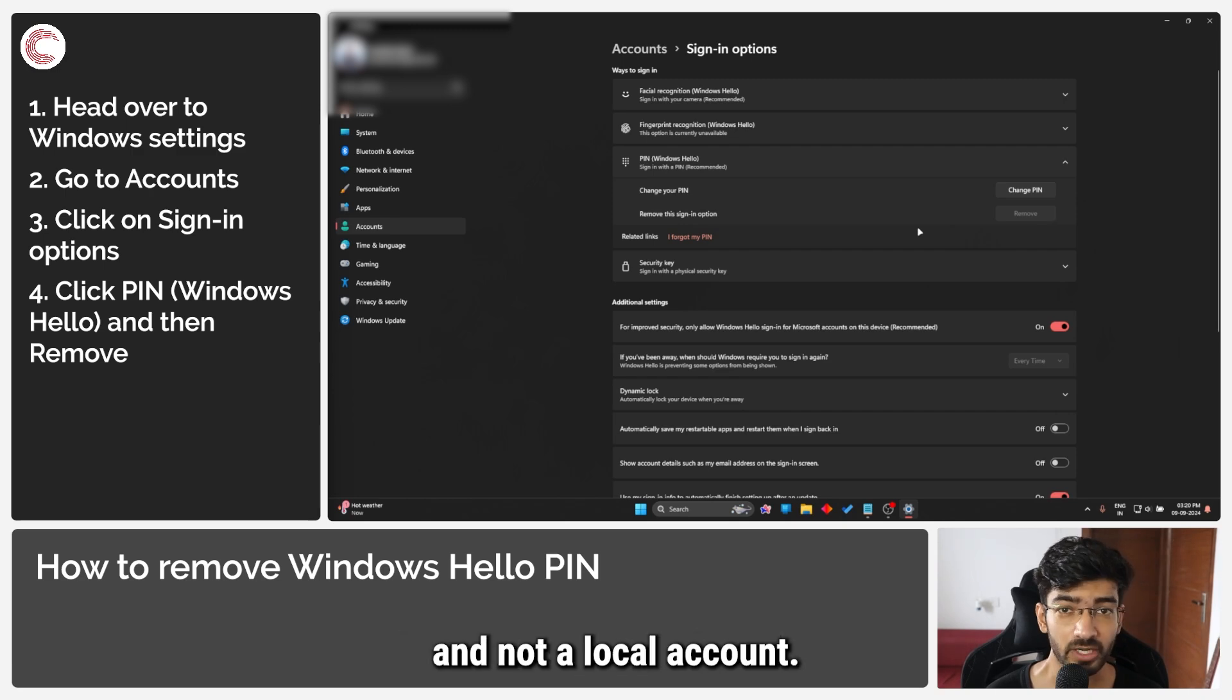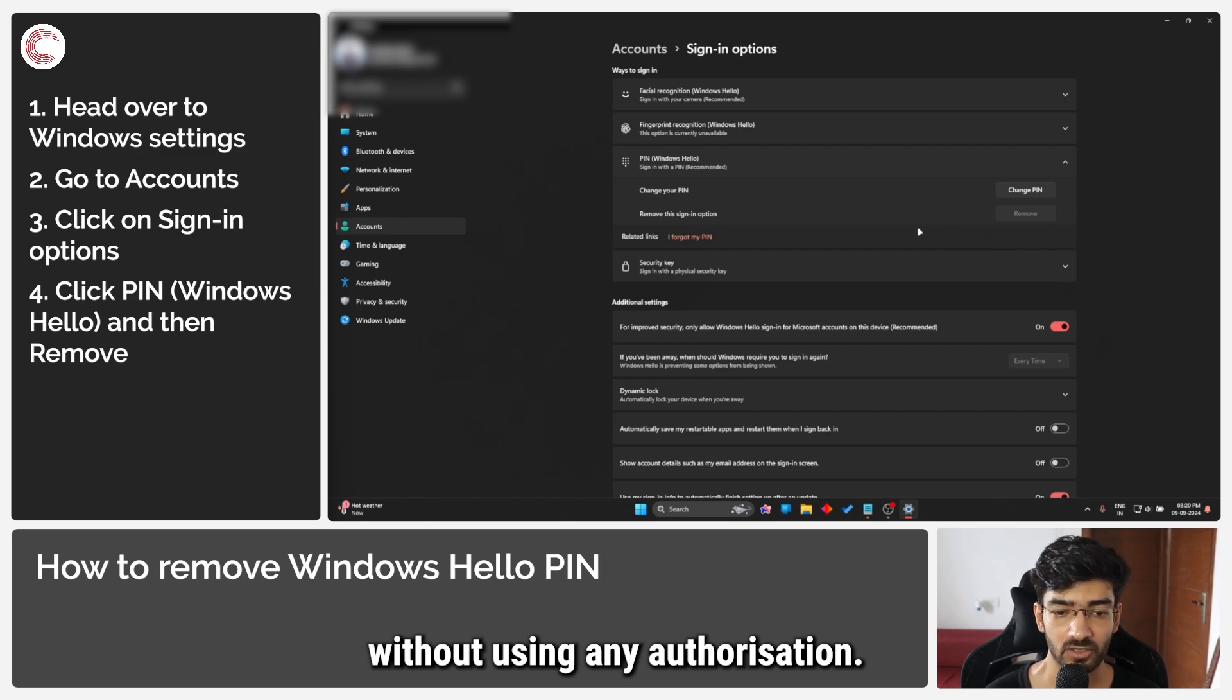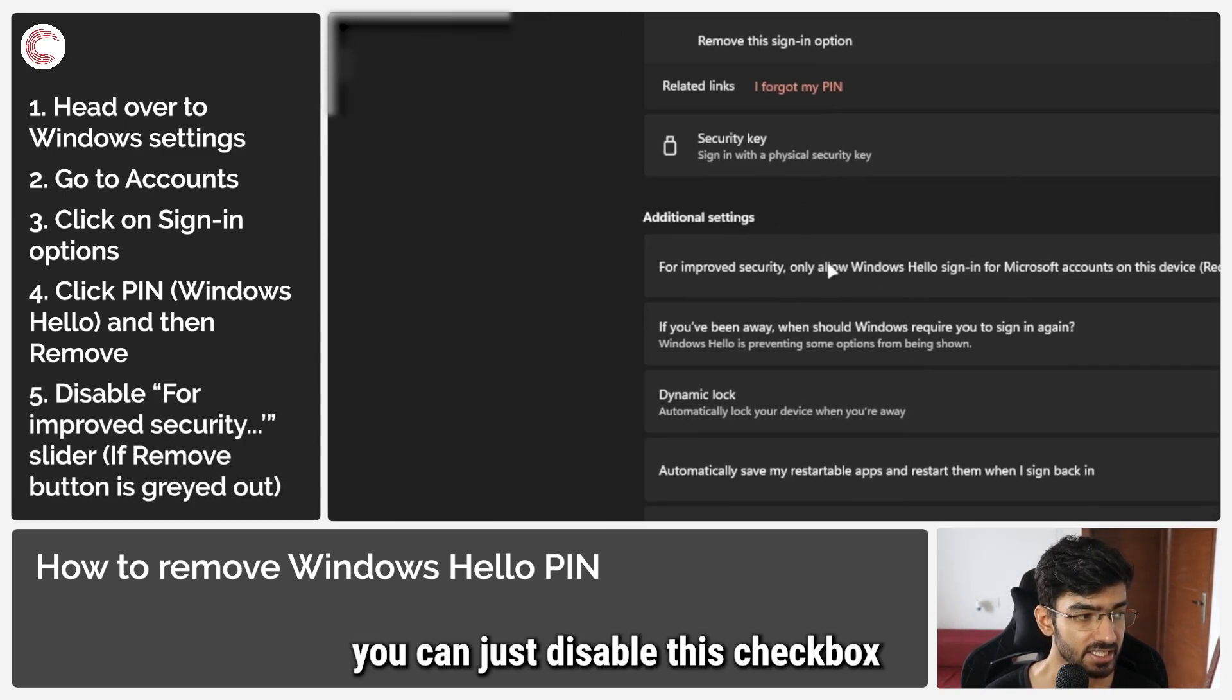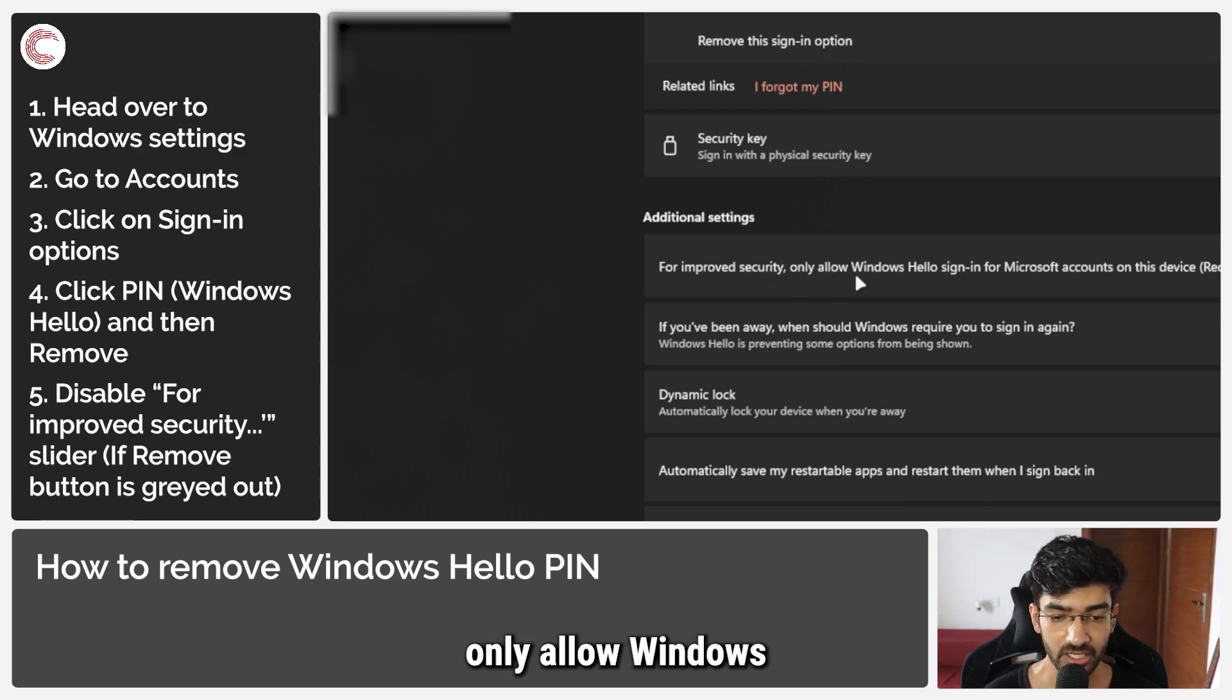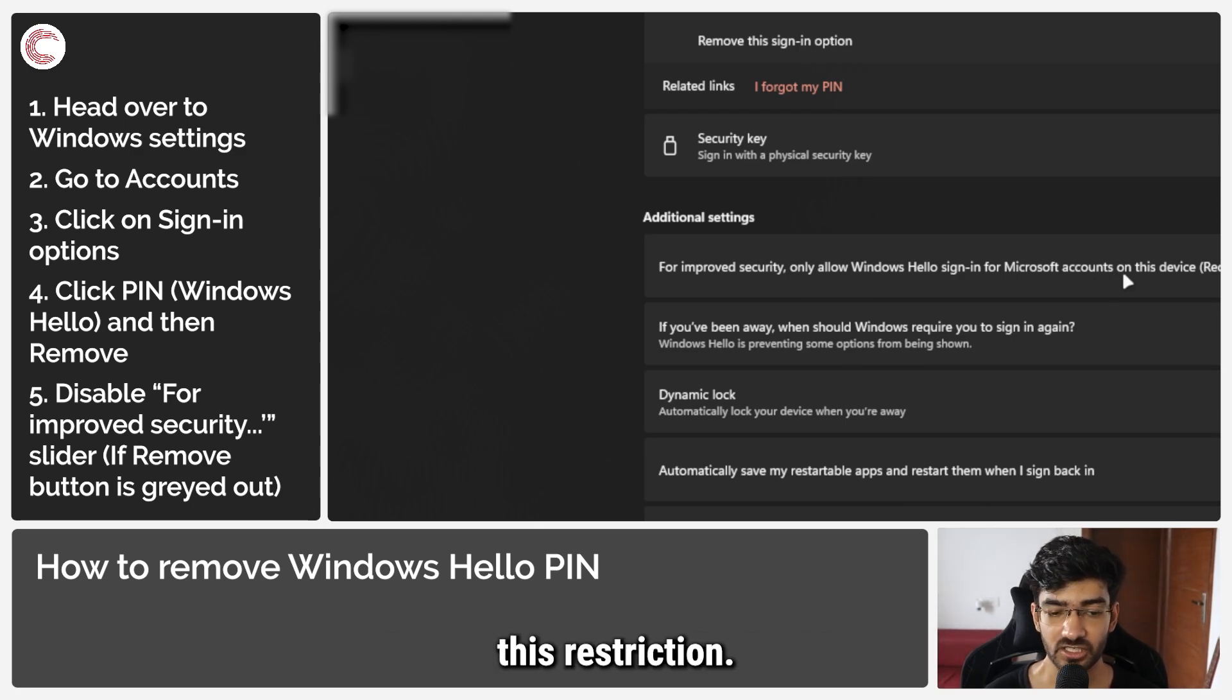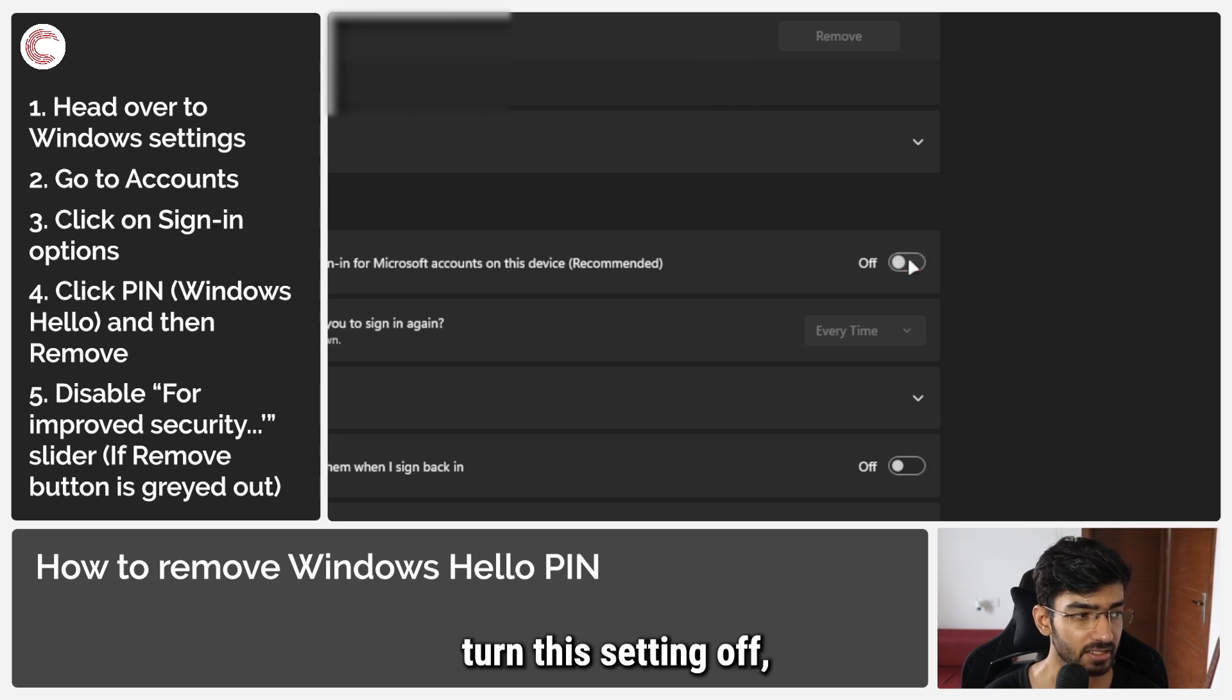Well, because of two things. Number one, I'm using a Microsoft account and not a local account. Only local accounts can be signed in without using any authorization. Or what you can do is you can just disable this checkbox. It reads, 'For improved security, only allow Windows Hello sign-in for Microsoft accounts on this device.' This setting essentially disables this restriction. So if I go ahead and turn this setting off, you will see that this button should appear.